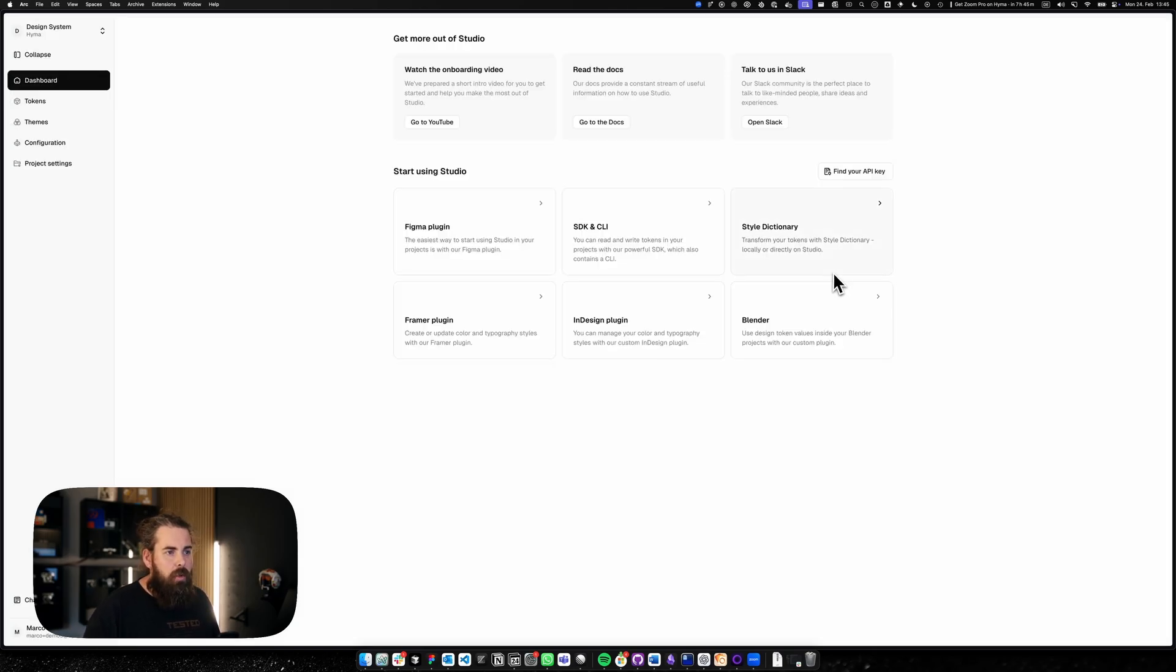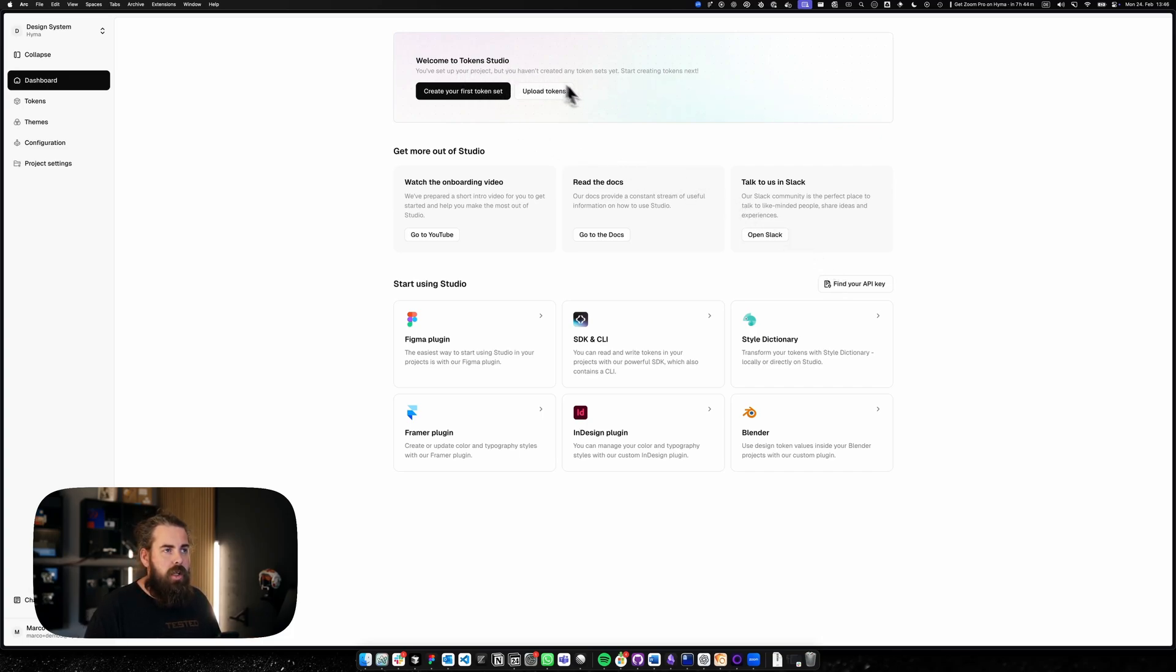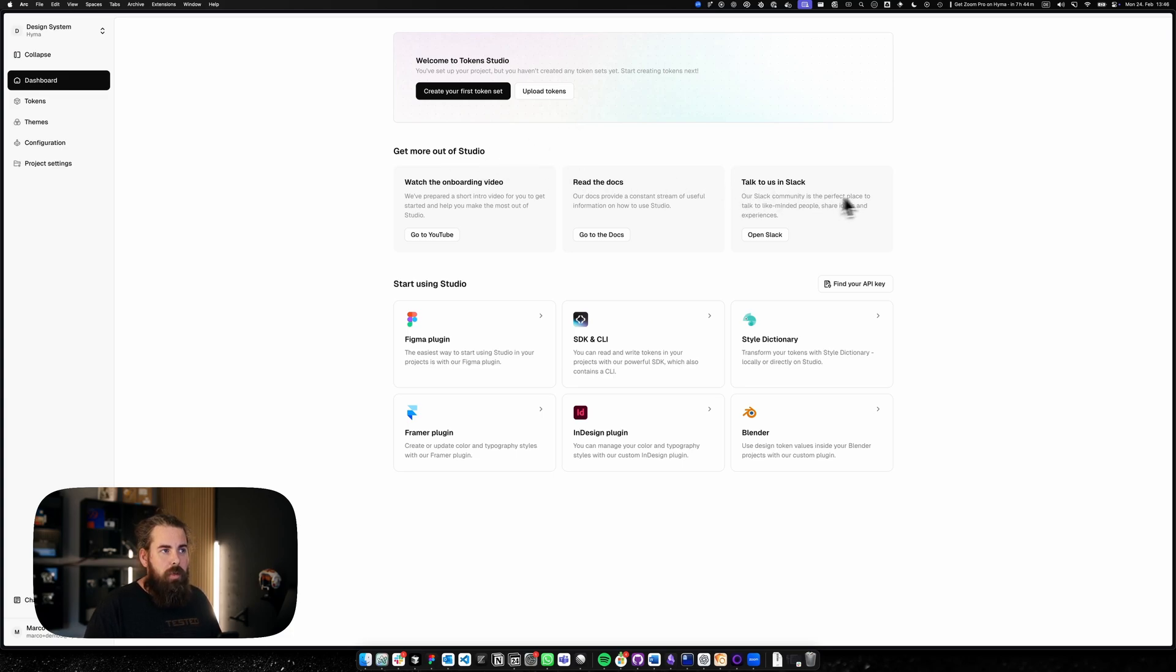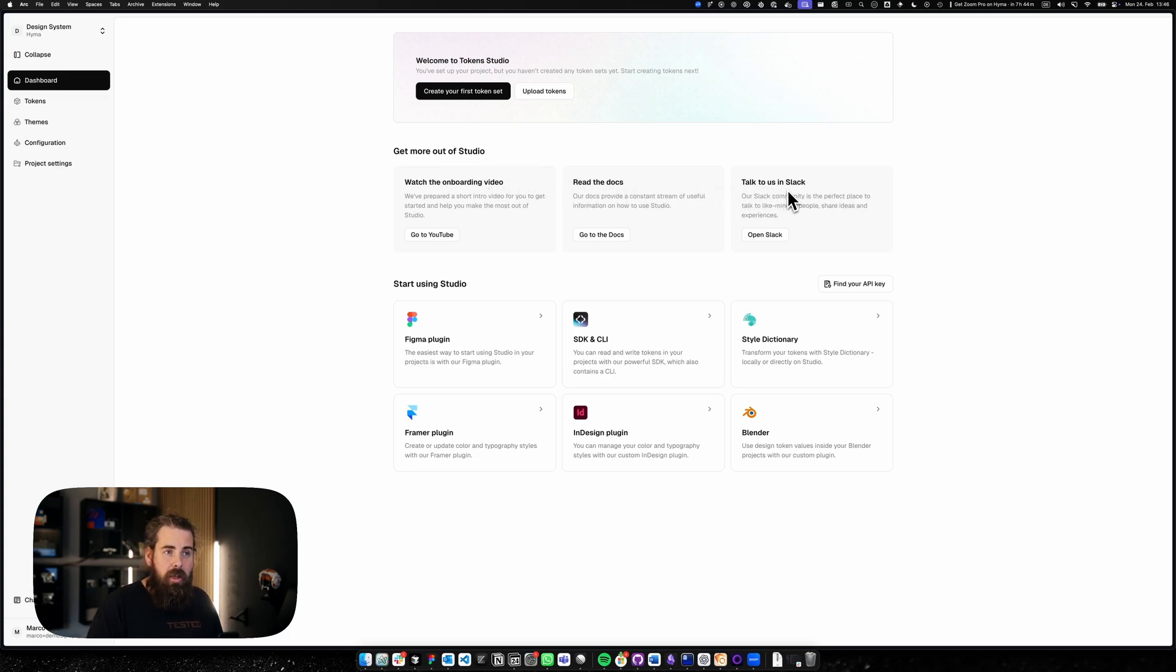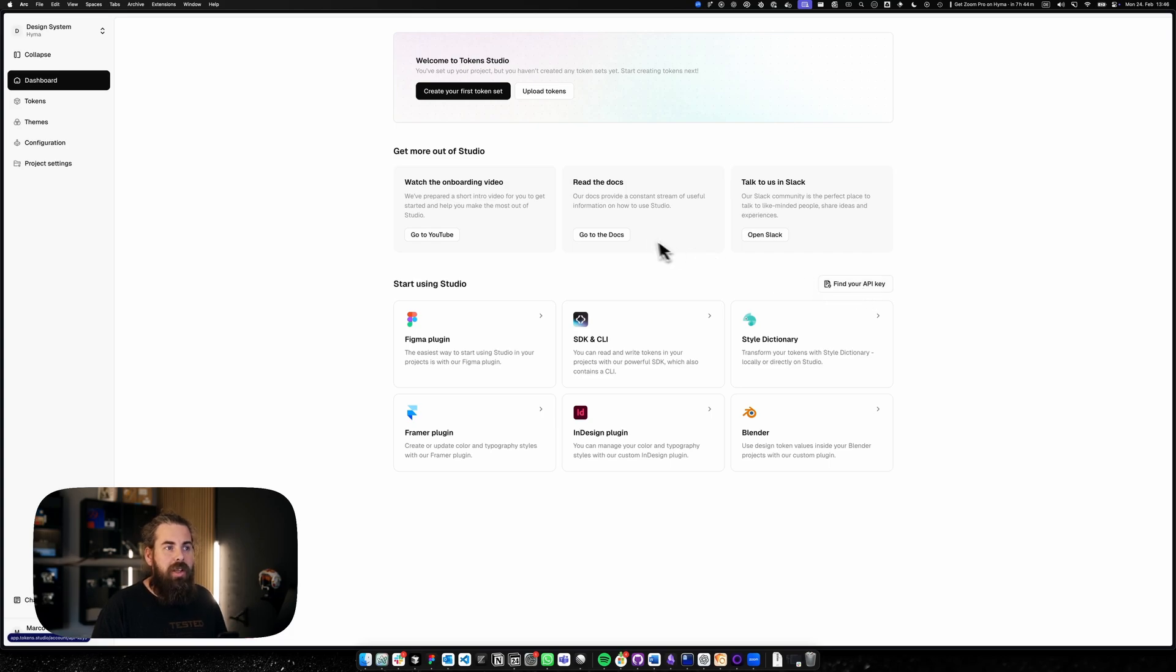After creating your first project you're greeted with the dashboard. On the dashboard you will find information which asks you to upload your tokens. We have some more information here with YouTube videos, reading the docs, talk to us in Slack. If you need any support please reach us on Slack. And down here you have all the connections we offer and your API key.